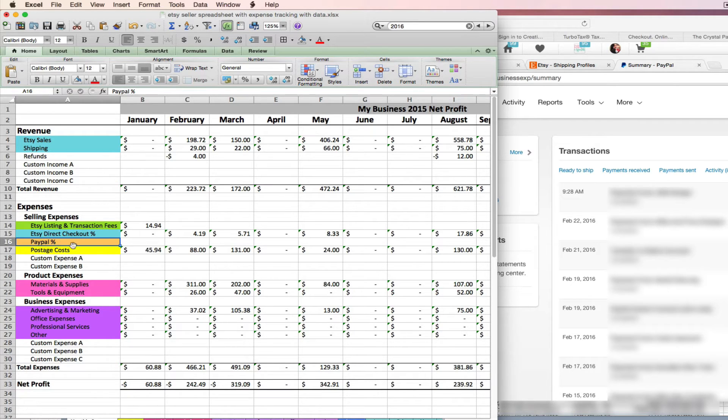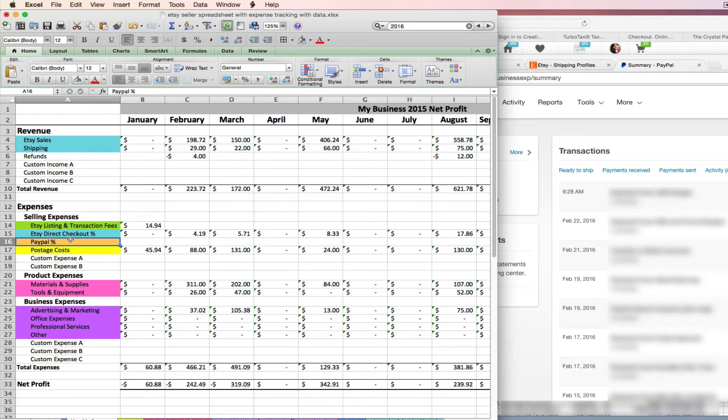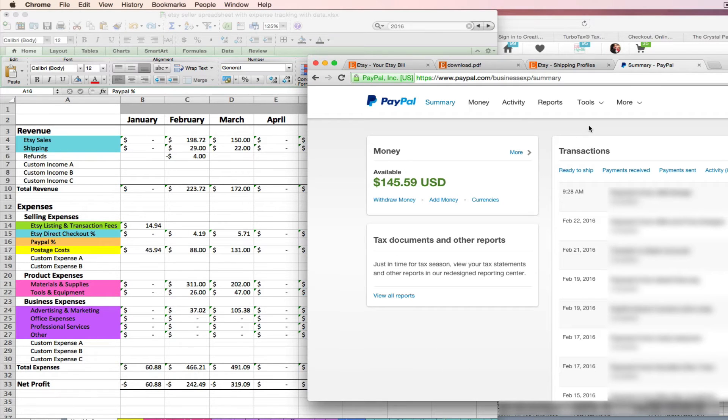This may or may not apply to you, especially now that Etsy has switched over everything to being via direct checkout. But if you do accept payments via PayPal excluding your direct checkout percentage, then you may be paying a commission to PayPal. So if you need to enter some PayPal transaction fees into your spreadsheet, you can log into your PayPal account.